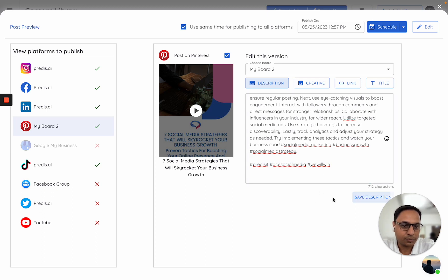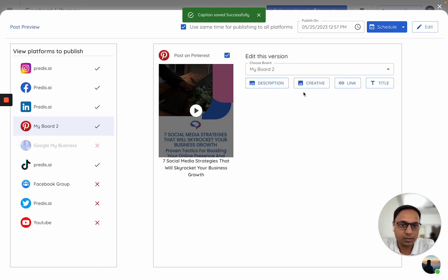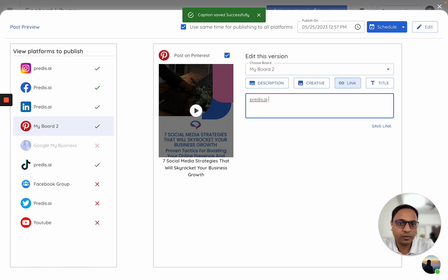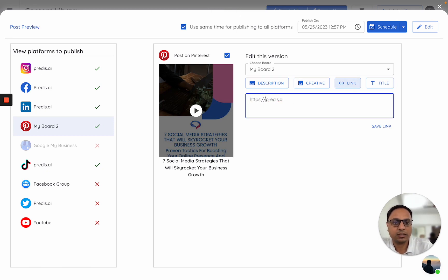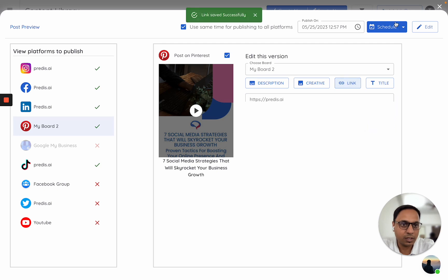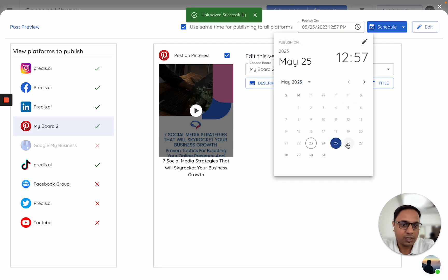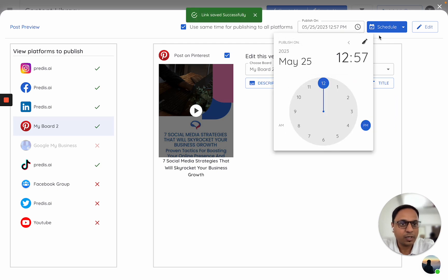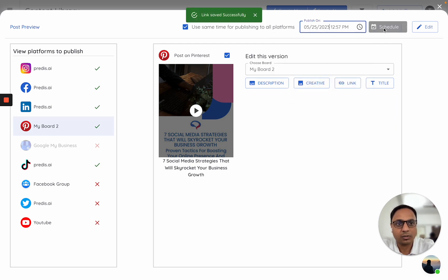I think this should be okay. From a link perspective, it is not happy with onlypredis.ai. It needs HTTPS in the link. I'll just keep both of them and I'll click on schedule now.